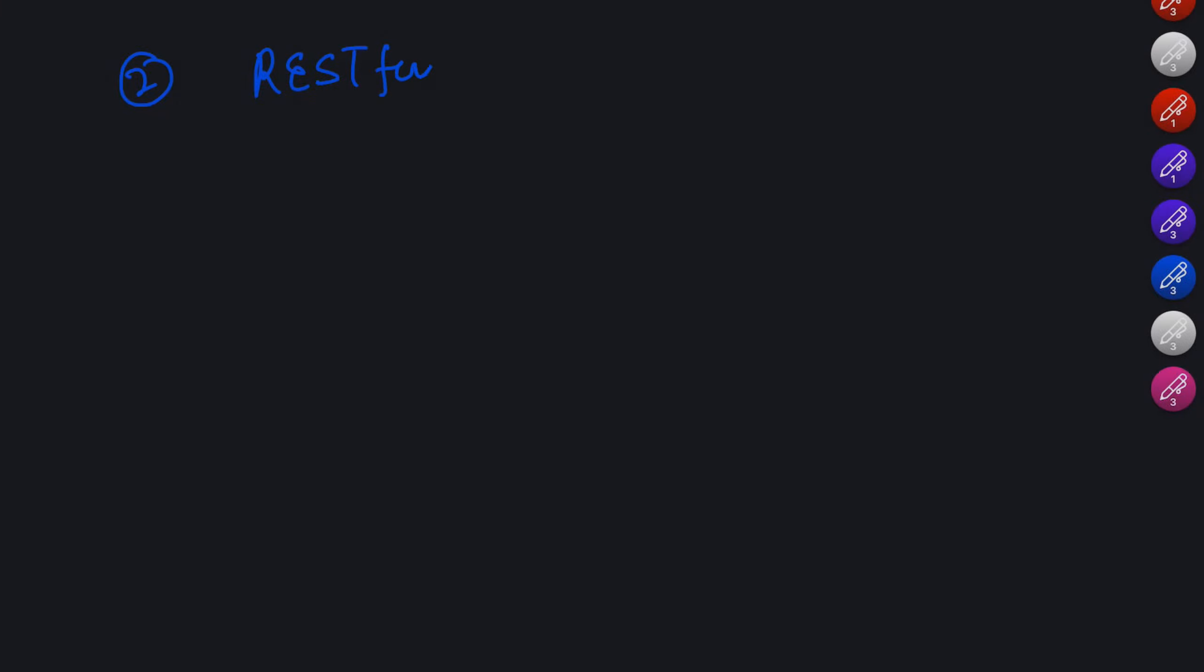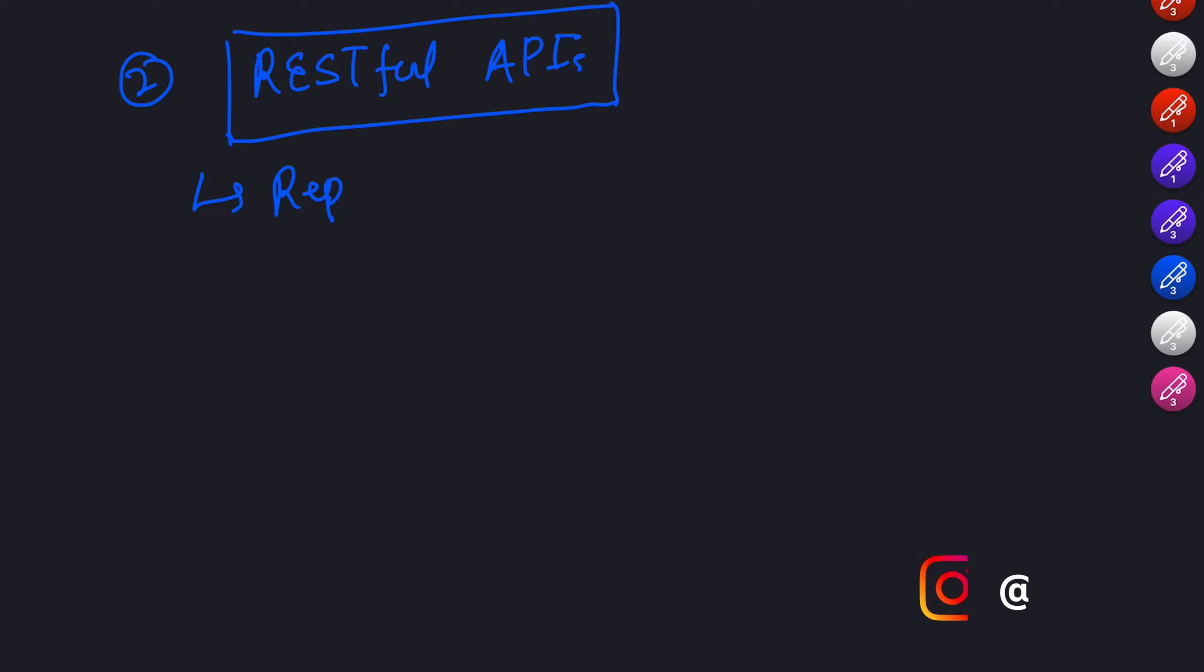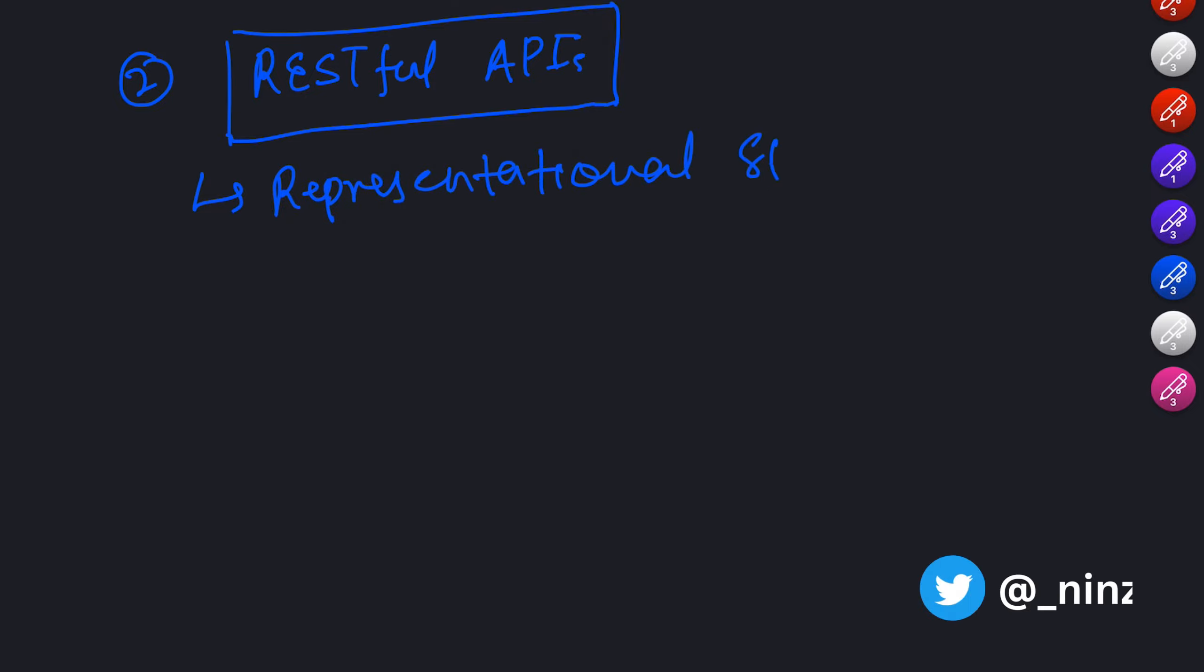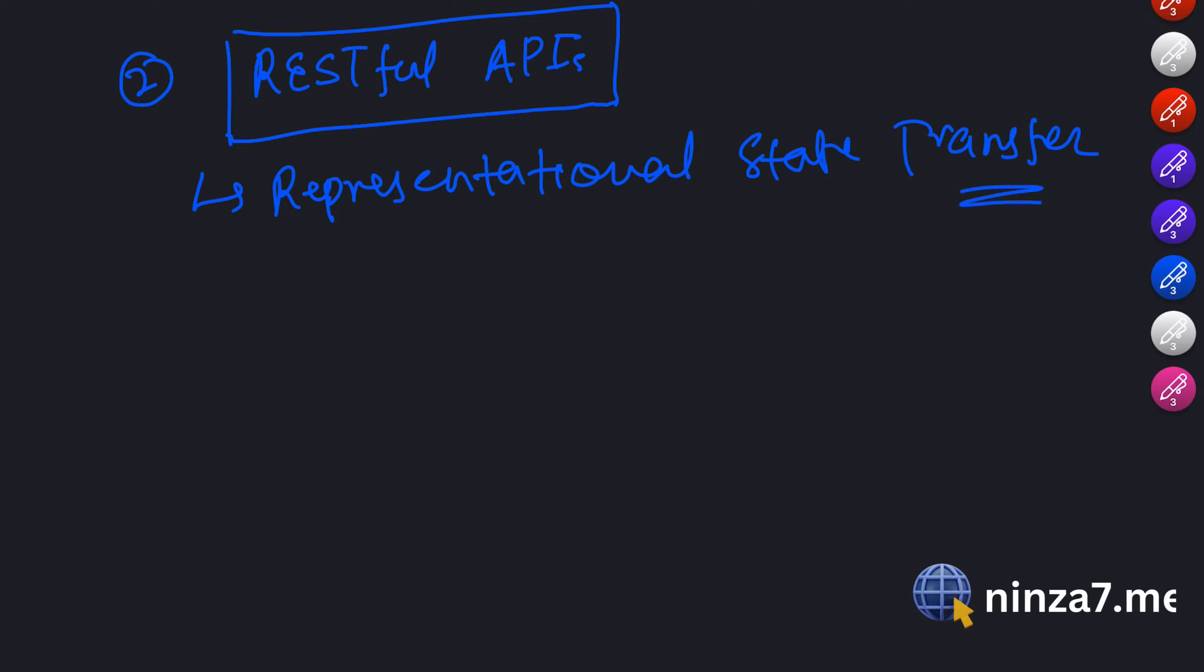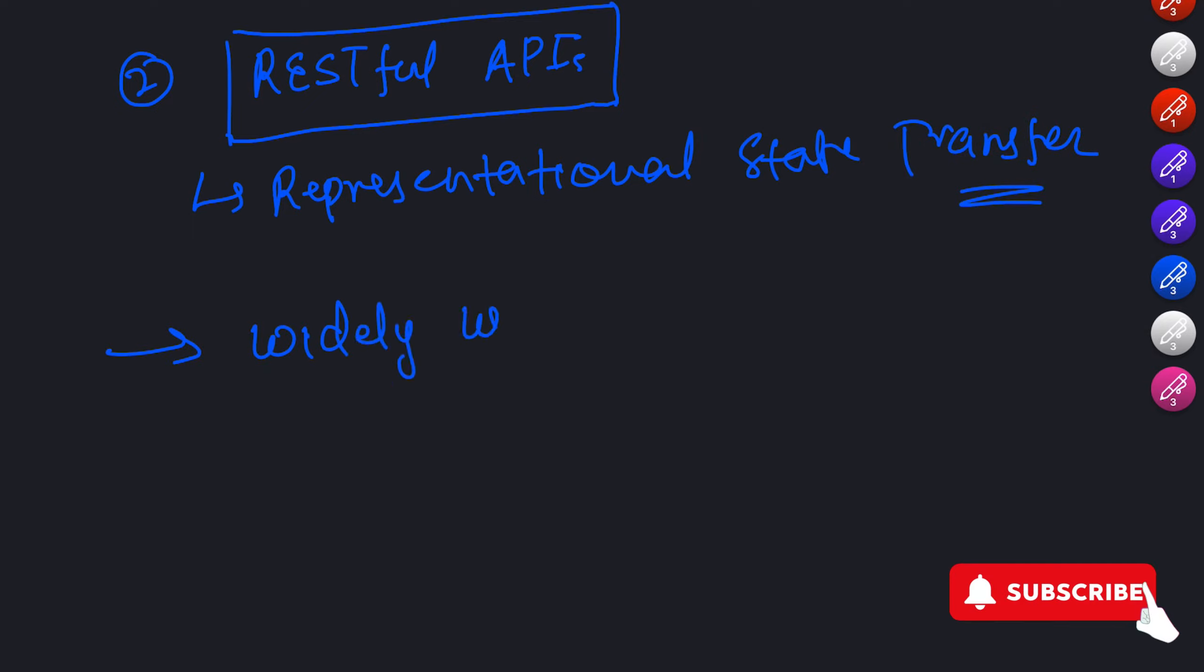Another type of API that has gained popularity in recent years is RESTful APIs. REST stands for Representational State Transfer and it follows a set of principles for building APIs. RESTful APIs are widely used in web development because they are simple, scalable, and can work with various programming languages.